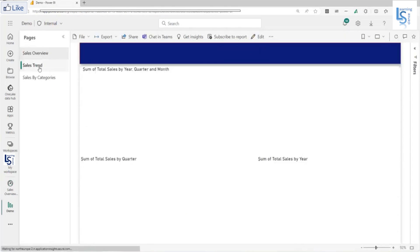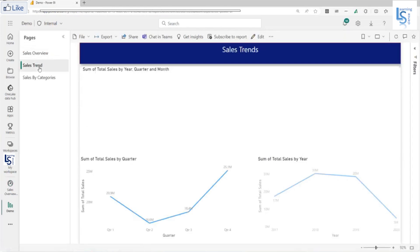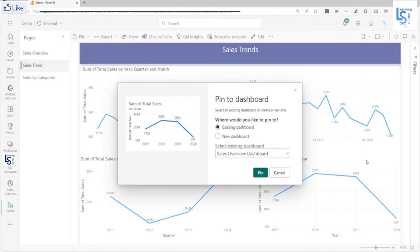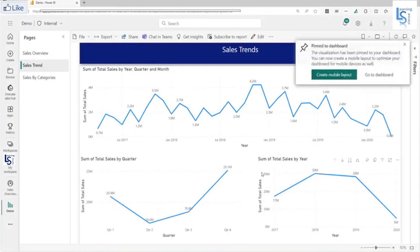Let me come back. From my trends, sales trend, I will add this total sales by year. Again, I will click on pin. I will click on pin button. This time I will not go, I want to add one more visual.